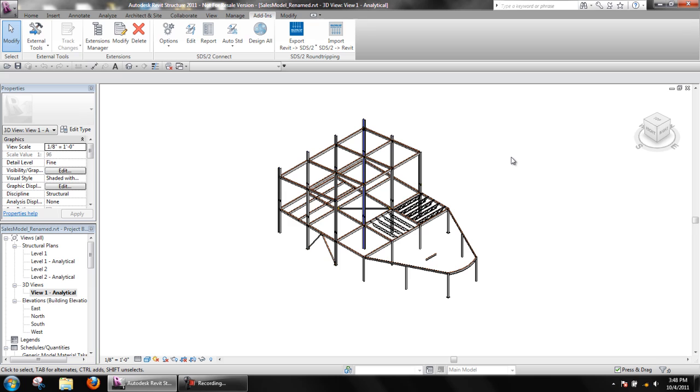Thank you for watching the SDS2 Connect Design Calculations Tutorial.